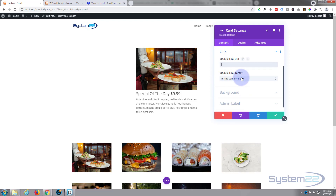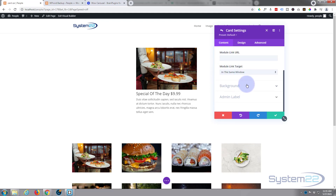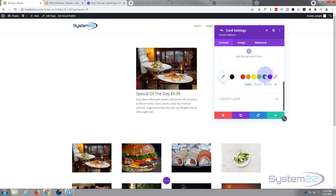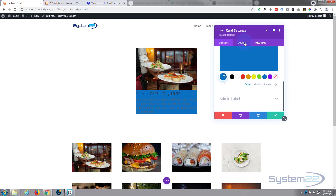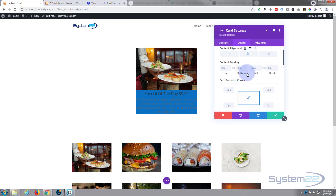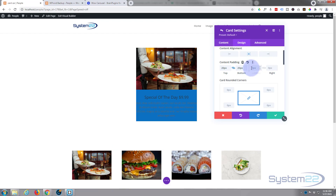I don't need to add a link there. If you want to give it a background color you can — there's color, gradient, image, or video. I'm going to put a color in the background. Moving on to the design tab, under general content alignment I'm going to put mine in the middle. I'll add some padding around it — say 20 pixels all around — I'll hit the chain link so it does all sides equally, just to give it a bit more breathing room.